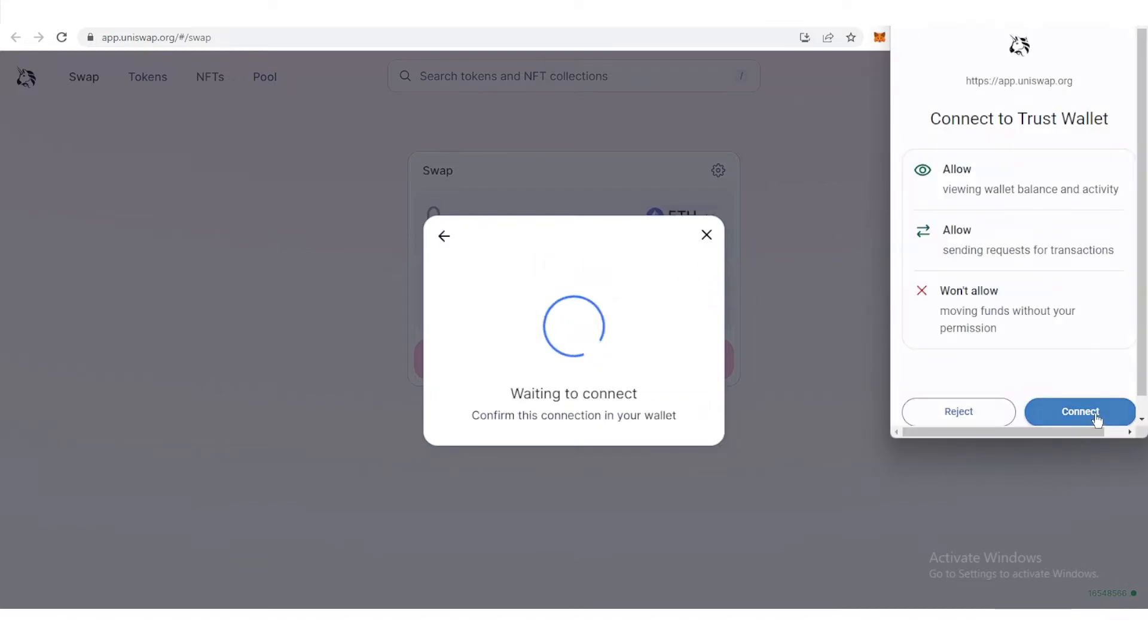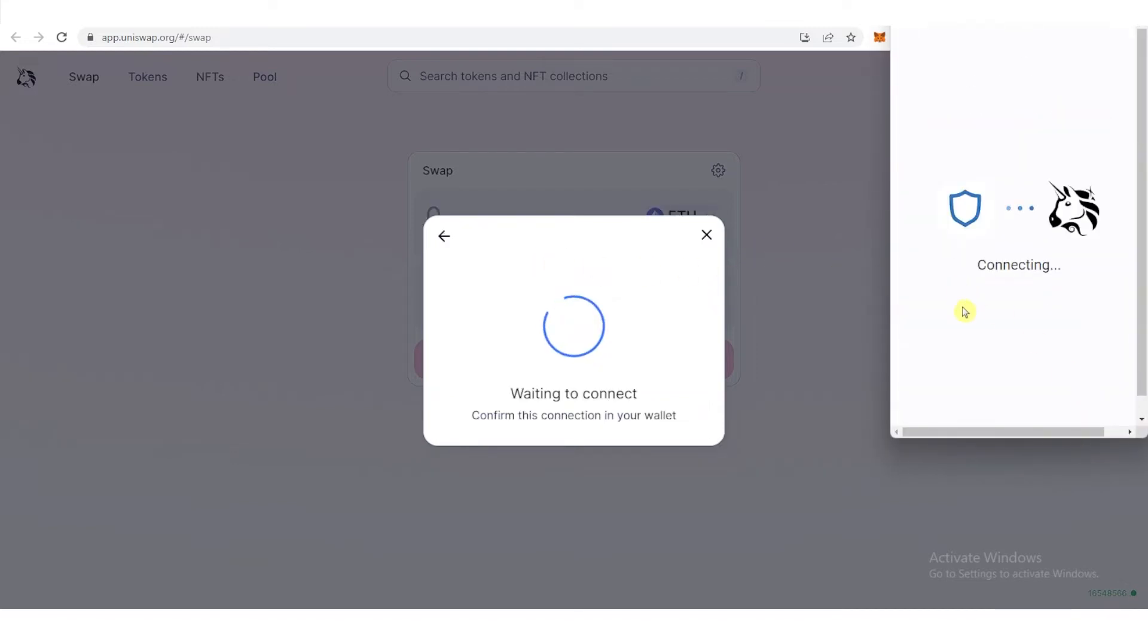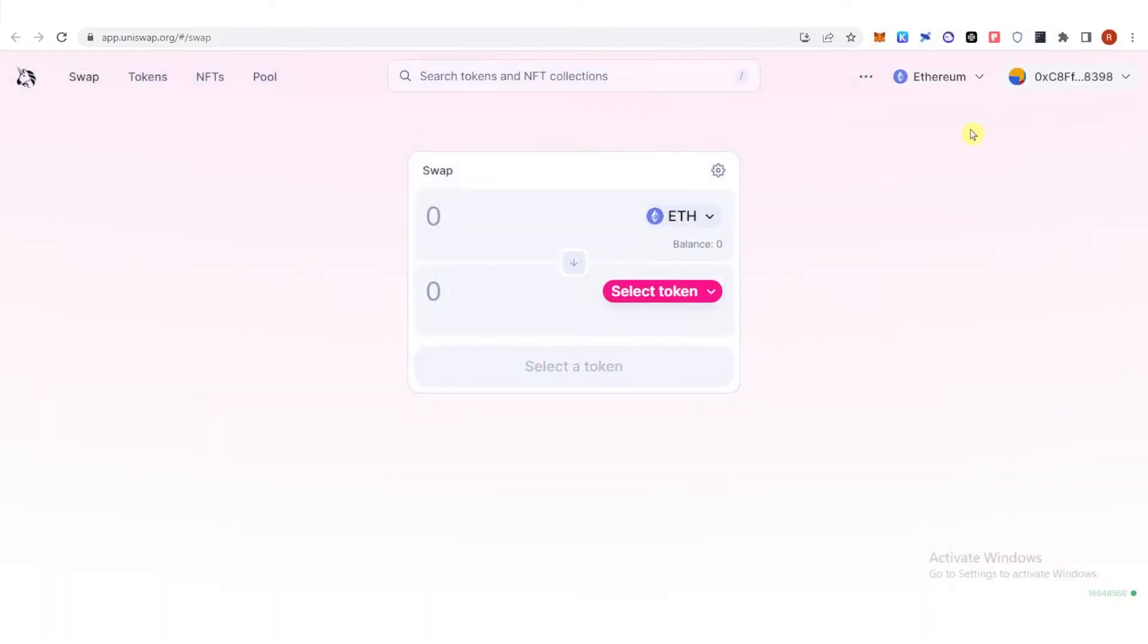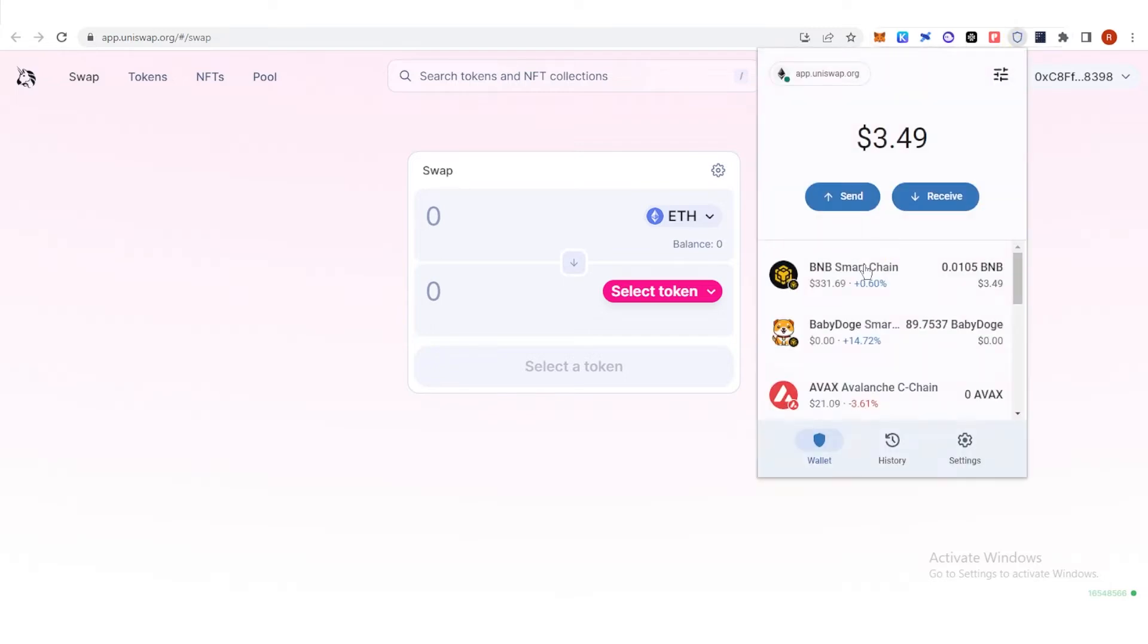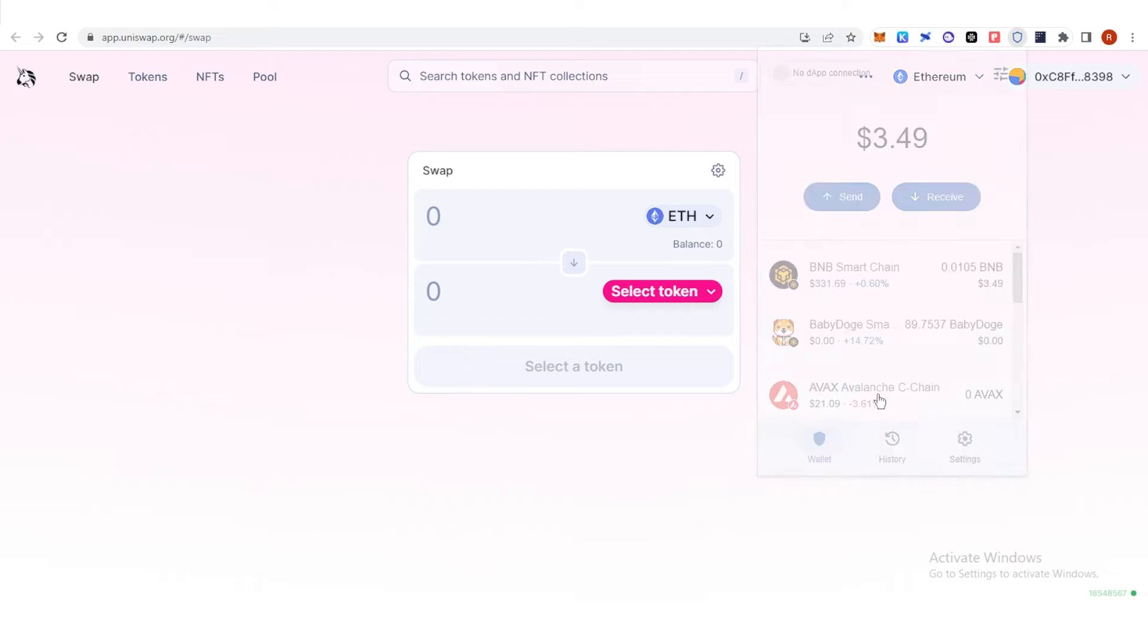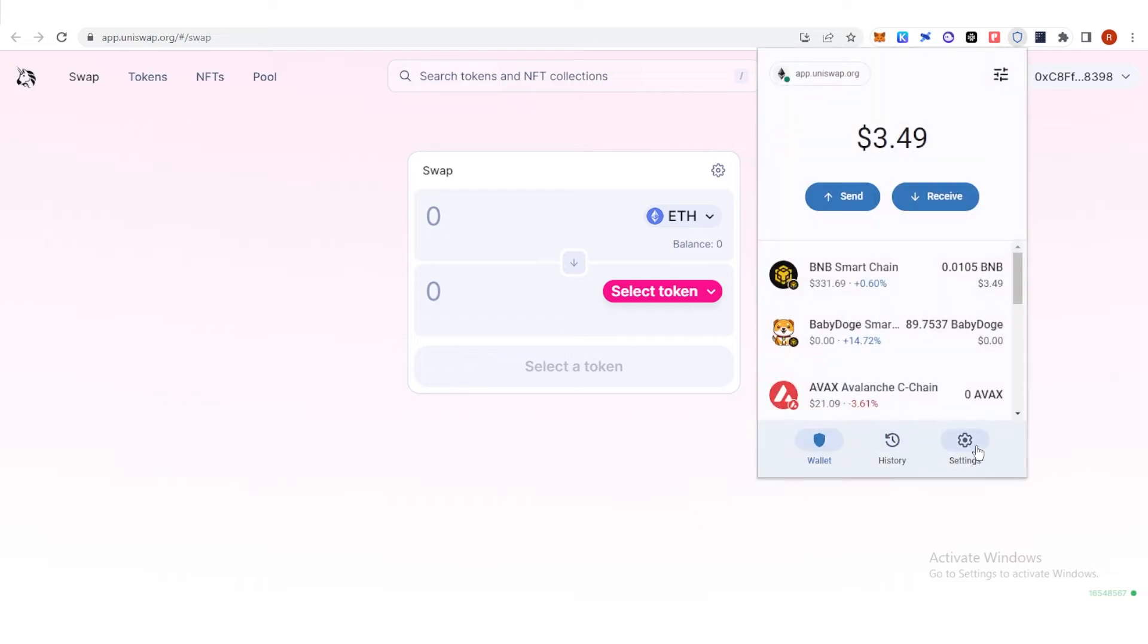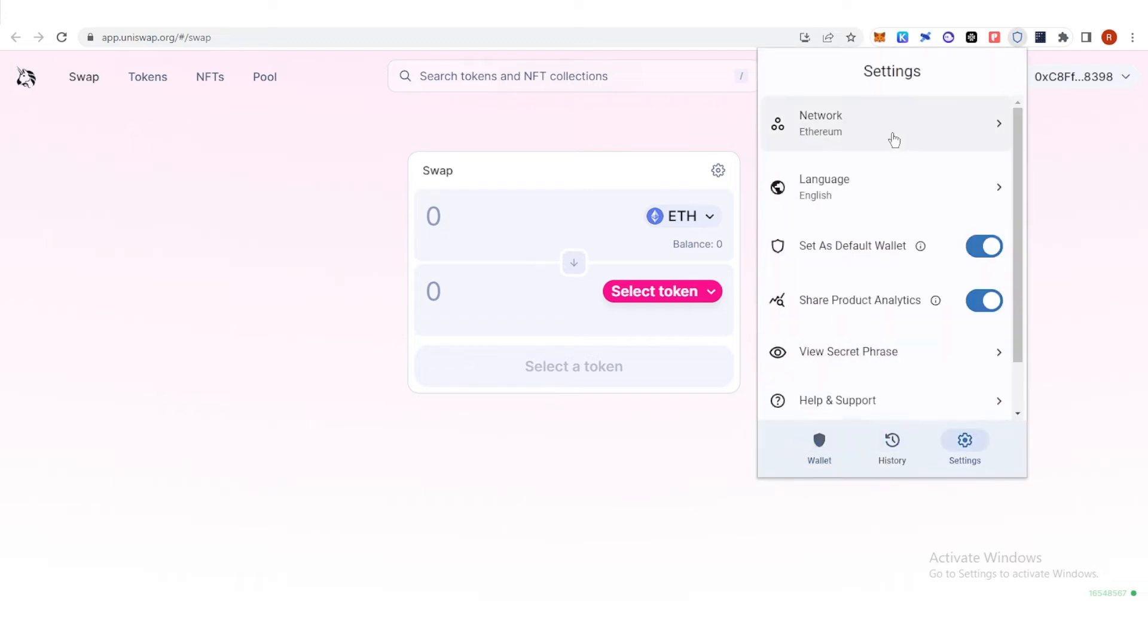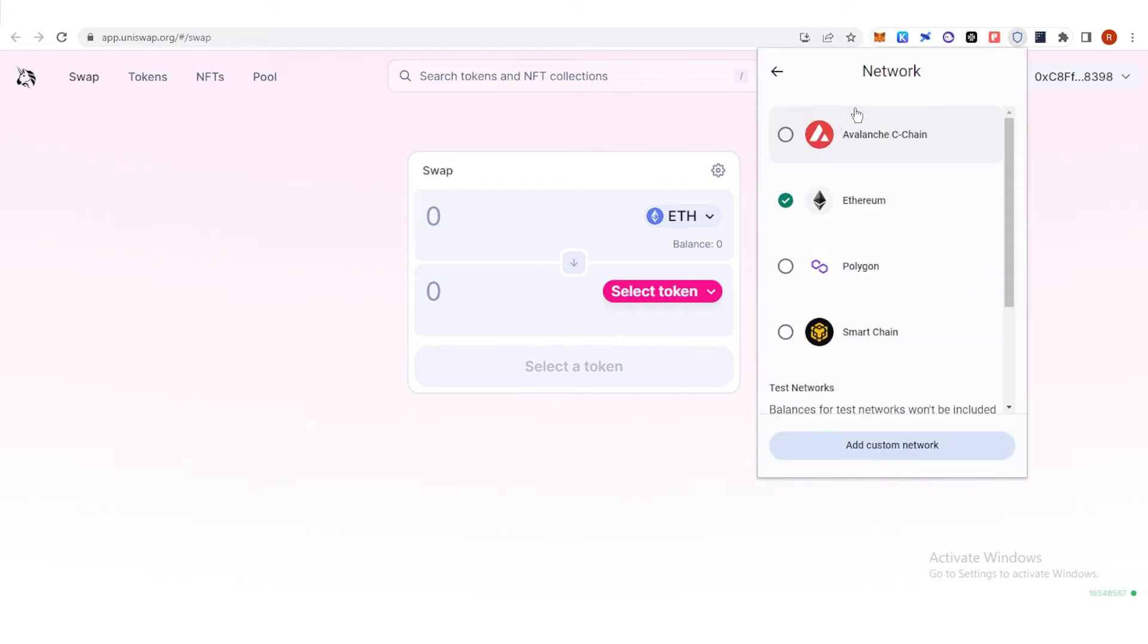Click connect and once you have connected your Trust Wallet, you can change your network here. You can go to settings, click network, and make sure that it is on Ethereum.